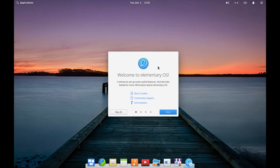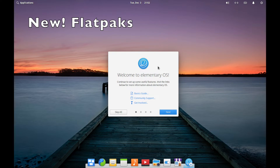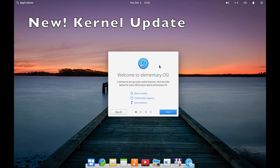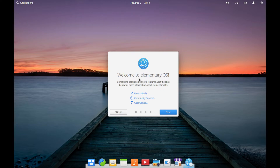There's now Flatpak support with their App Center, and of course the latest hardware support because they've updated the Linux kernel. This is what you're going to be welcomed with as soon as you log in — a brand new onboarding process that walks you through a few things that are available and special to Elementary OS.